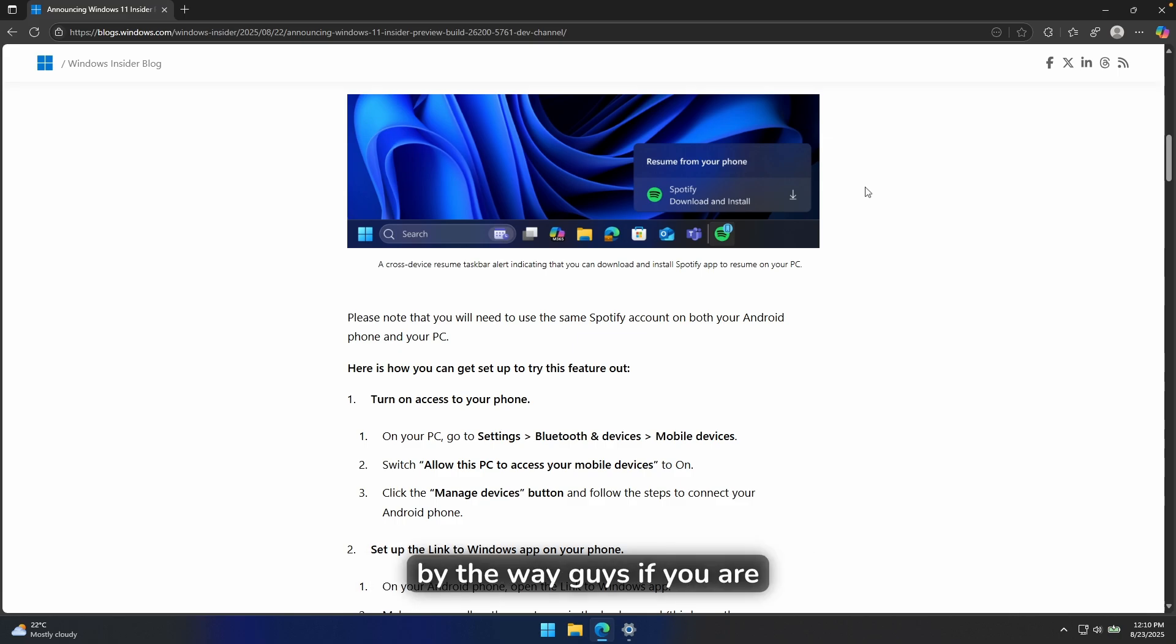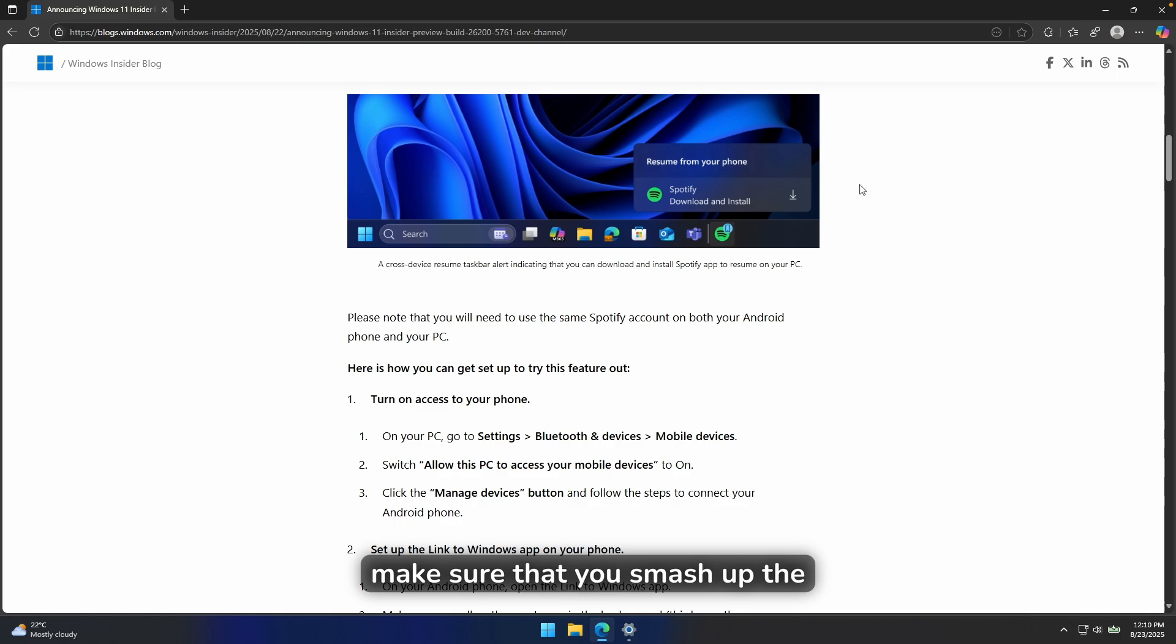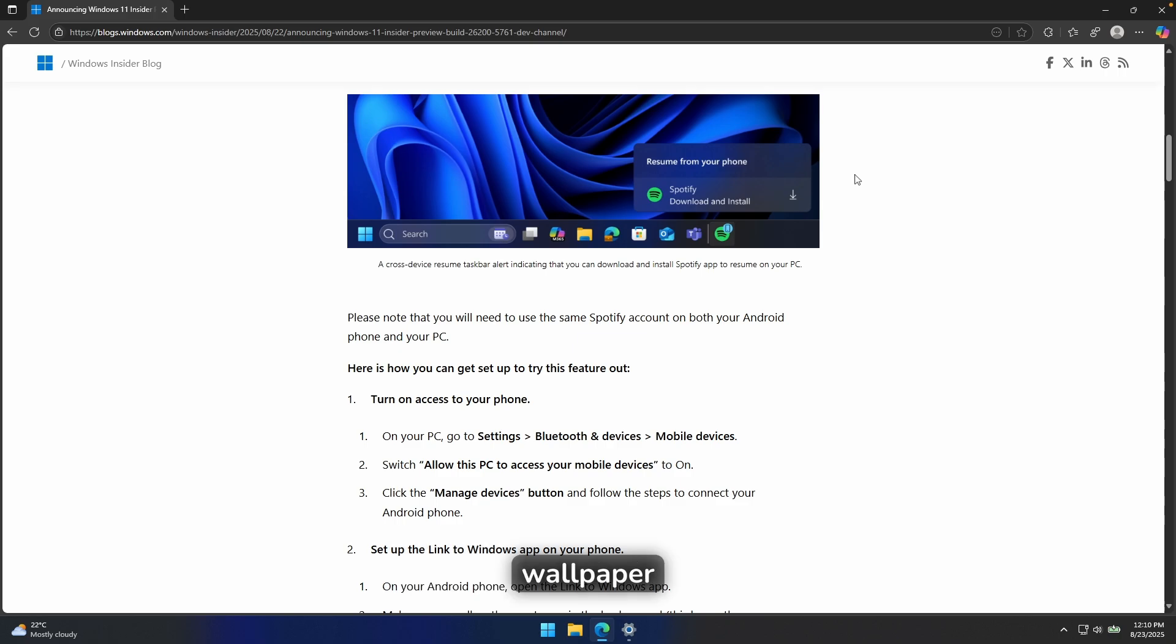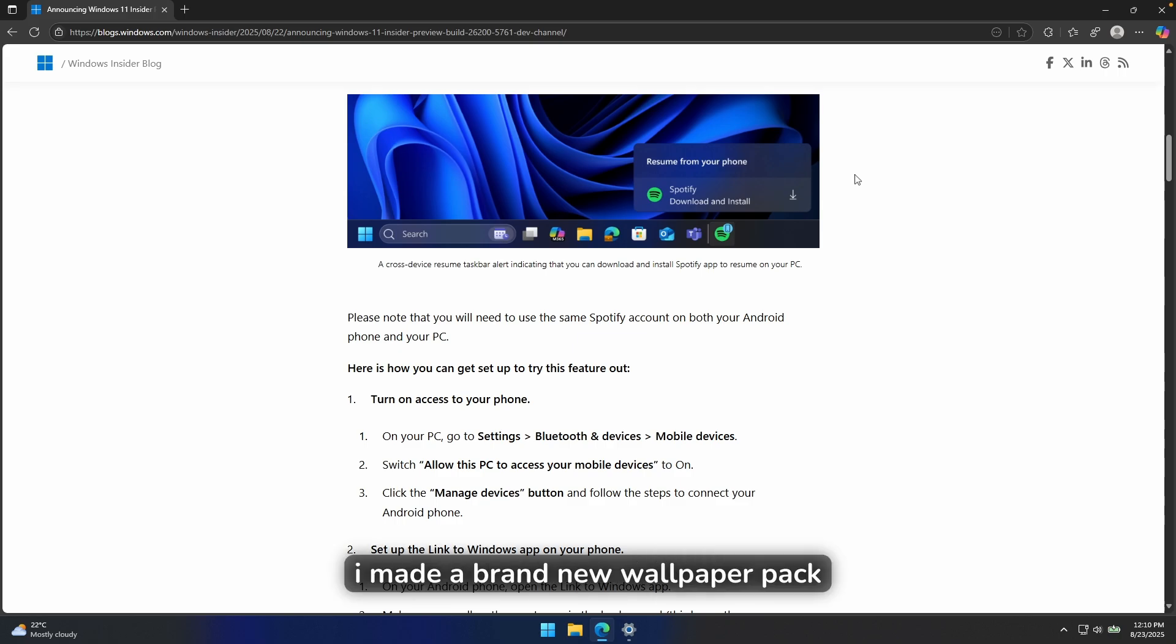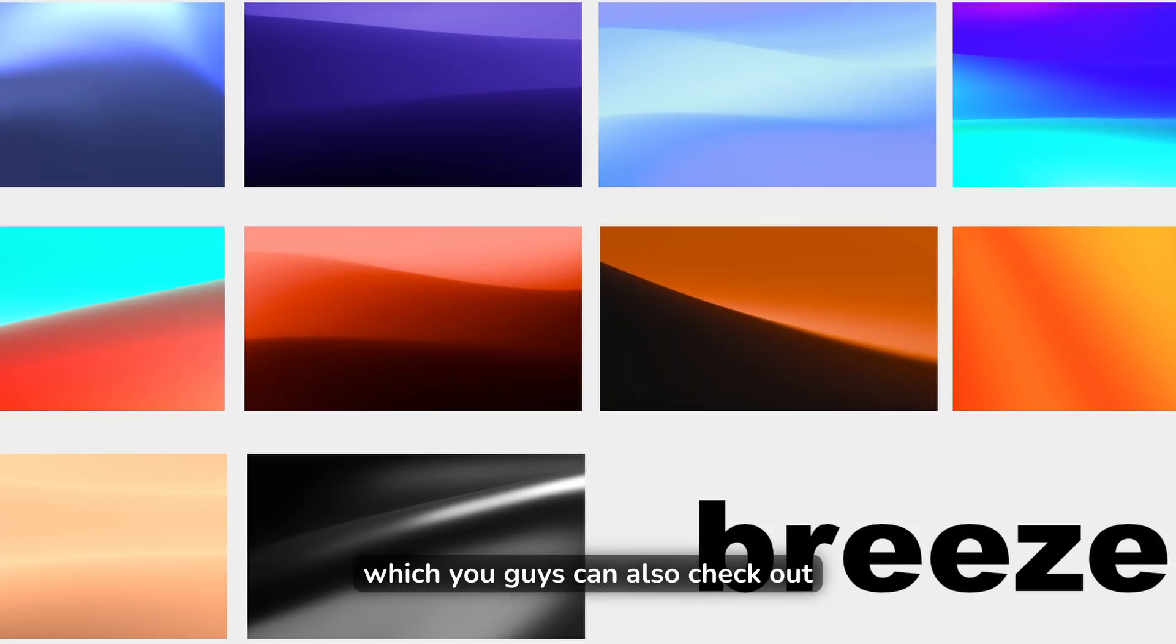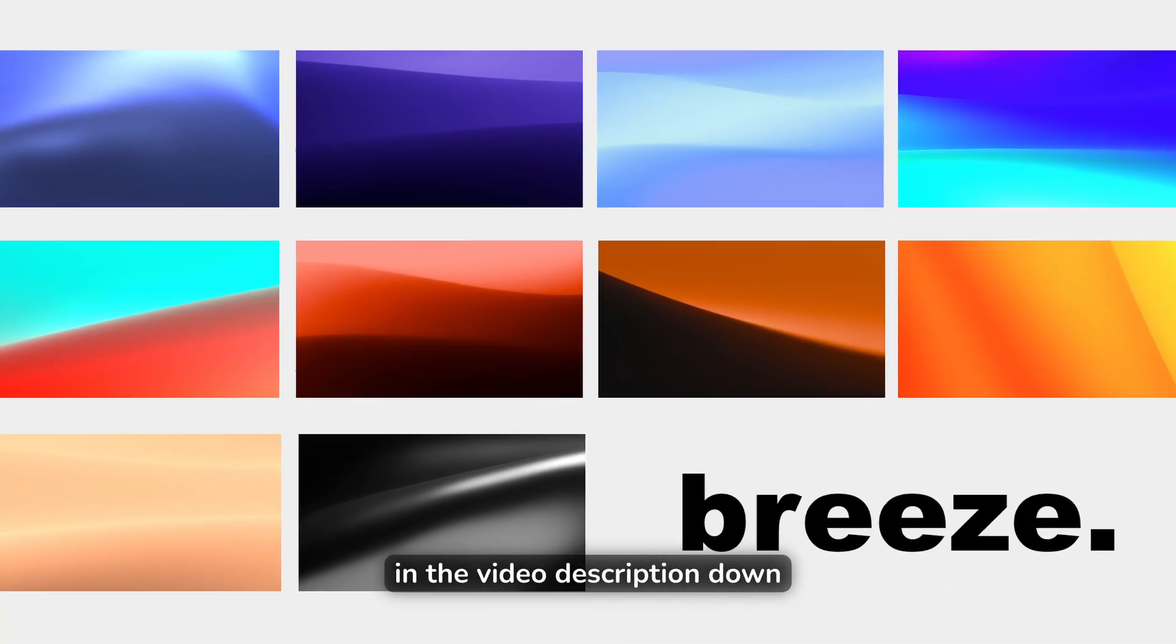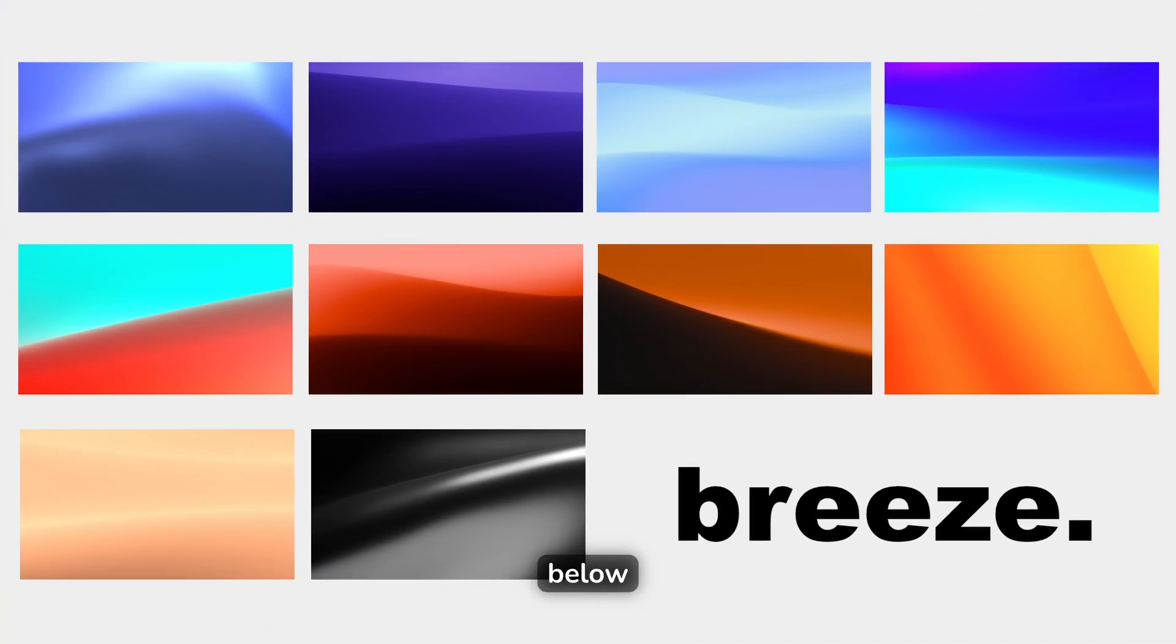By the way, guys, if you are enjoying the content so far, make sure that you smash up the like button on this video and also subscribe to the channel. And if you need a brand new wallpaper, I made a brand new wallpaper pack, which you guys can also check out in the video description down below.